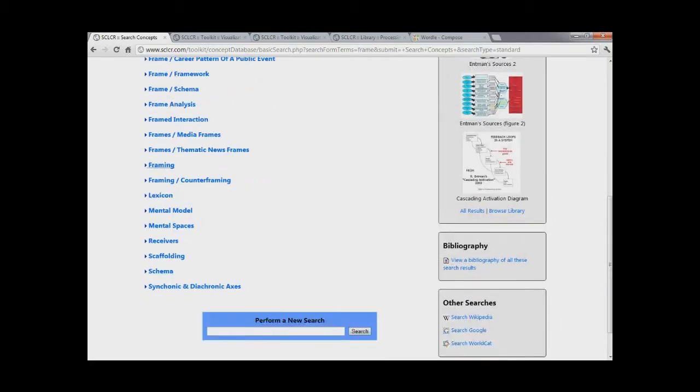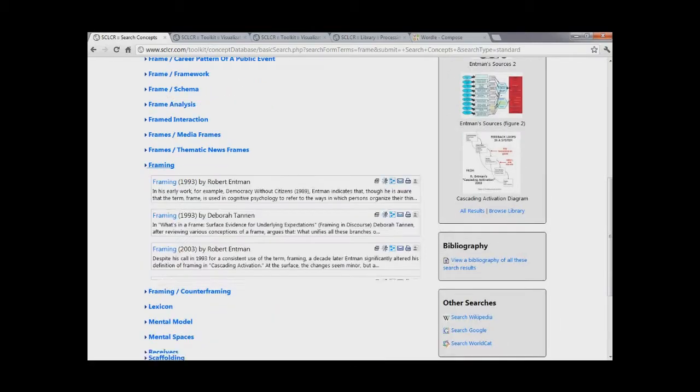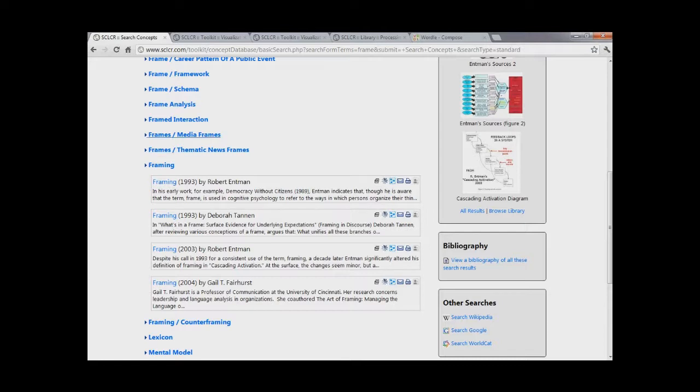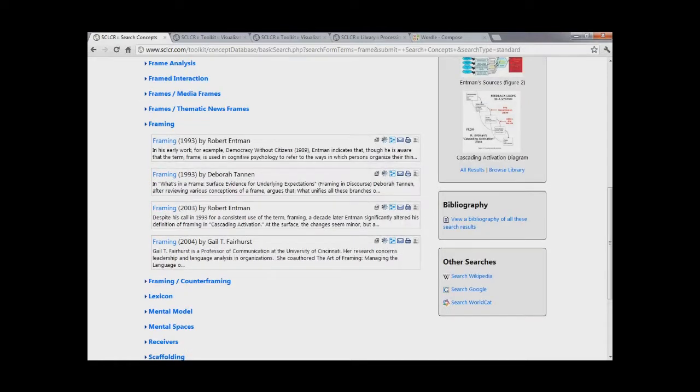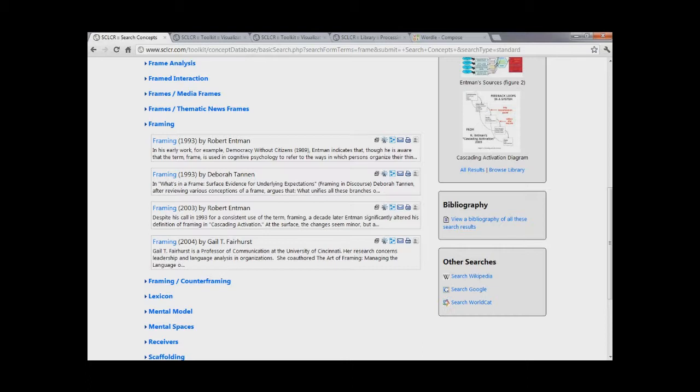And you'll notice that what you get here is not a single definition for the word frame, but instead you get concepts which are conceptually based on the communication research concept of frame or framing. And so for example, I'll come down here and I'll show you what you get if you look at framing. Instead of getting a single definition for framing, you get multiple definitions. Or more importantly, conceptualizations for how framing has been used over time in communication research.